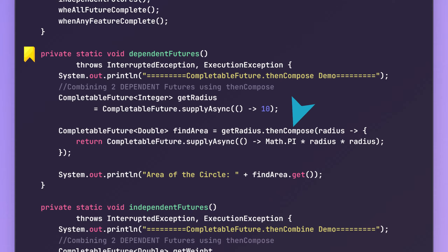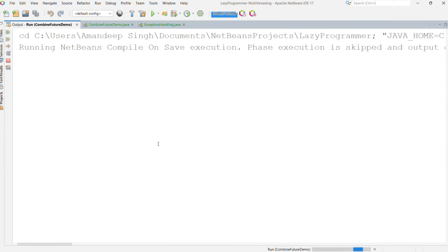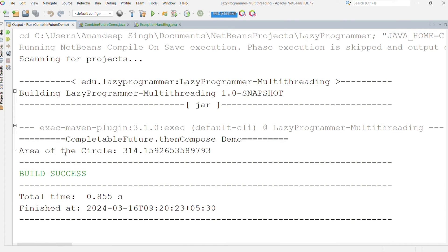Here, we are calling thenCompose on the getRadius future and then providing a function. It will make sure that the function will be executed only once the getRadius future returns some value. That function is returning a CompletableFuture by calculating the area of the circle. And in the end, using findArea.get(), we are printing the calculated area of the circle. So here you can see the area of the circle is 314.15, which is just 100 times the value of pi. So we are getting the correct value returned for the area of that circle.